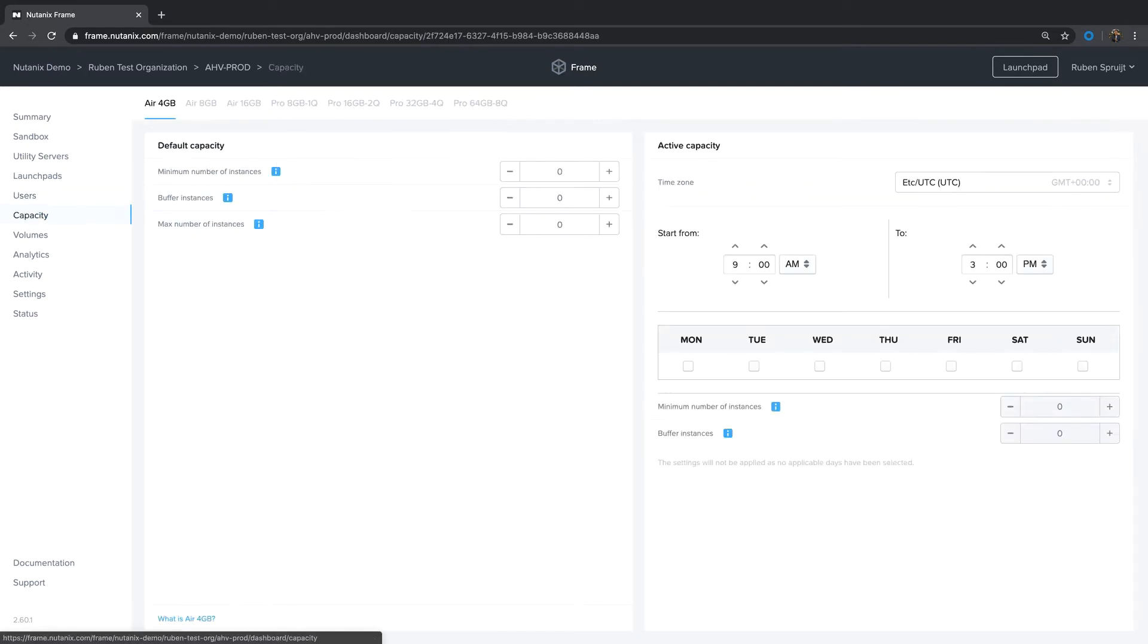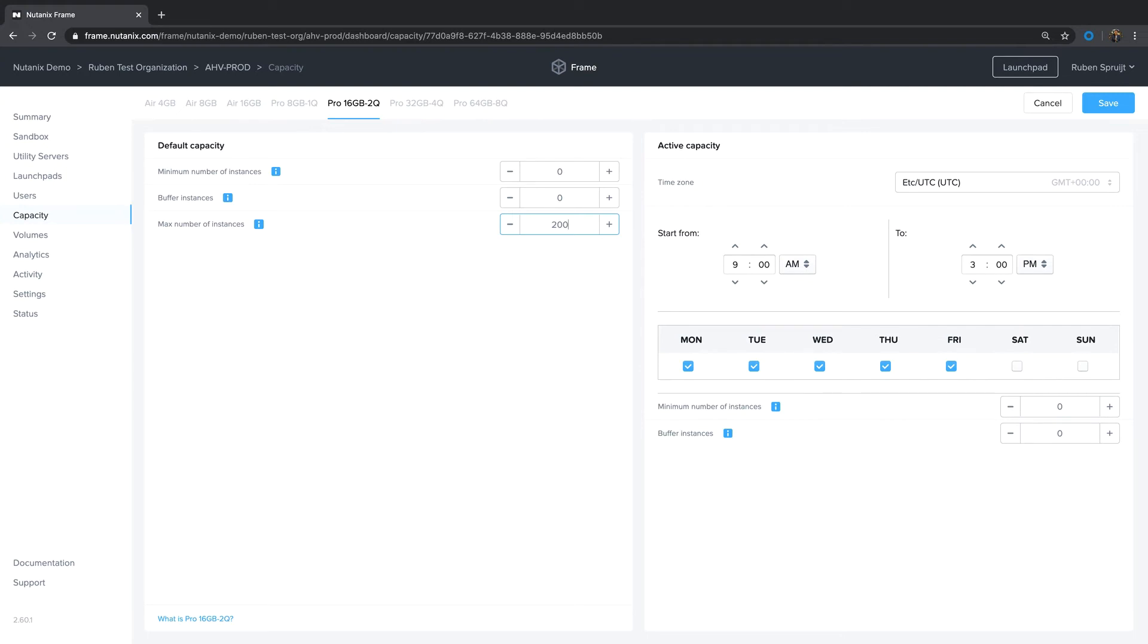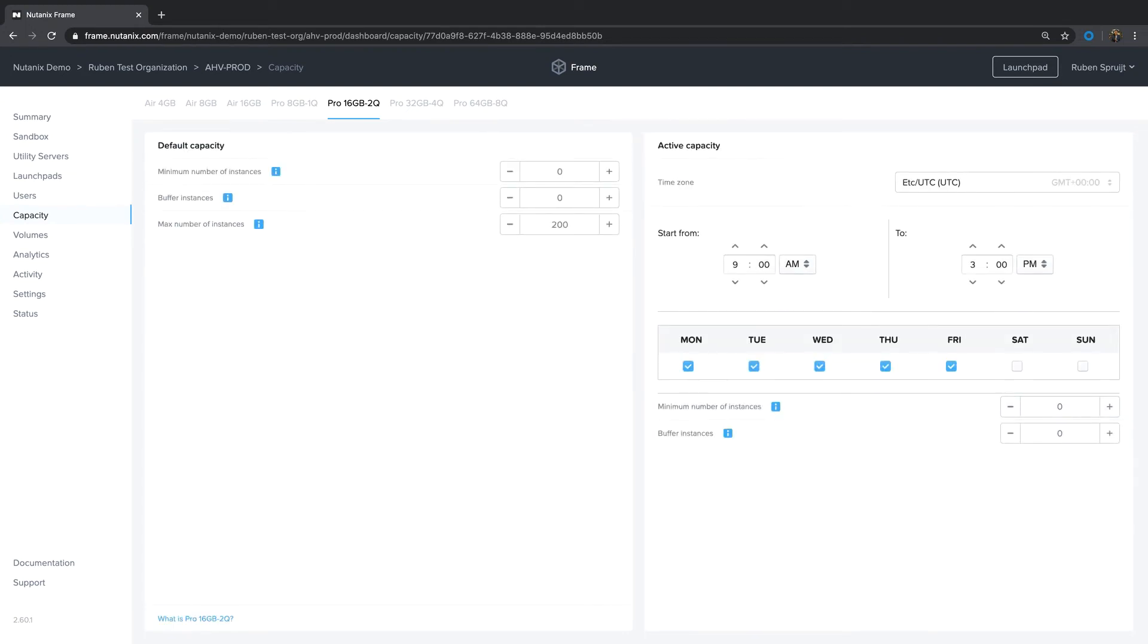Next thing is I want to define capacity. The launchpad will use the Pro 16Q 2Q profile. Which means I need to set up capacity. Capacity means that the control plane will create capacity clones of the sandbox to support an X amount of users simultaneously. In this example it's 200. If I click Save, the system will create 200 copies of the master machine when I publish the sandbox to production.